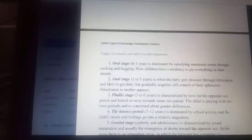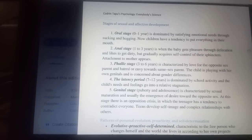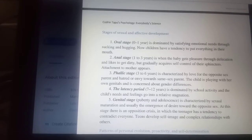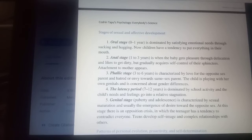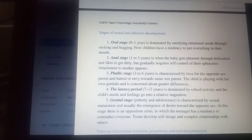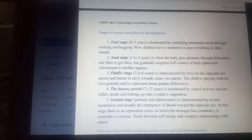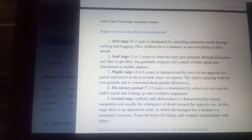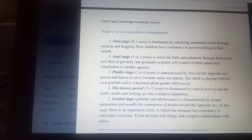The stages of sexual and affective development are the following. The first is the oral stage, between birth and one year of age. It is dominated by satisfying emotional needs through sucking and hugging. Children have a tendency to put everything in their mouth.